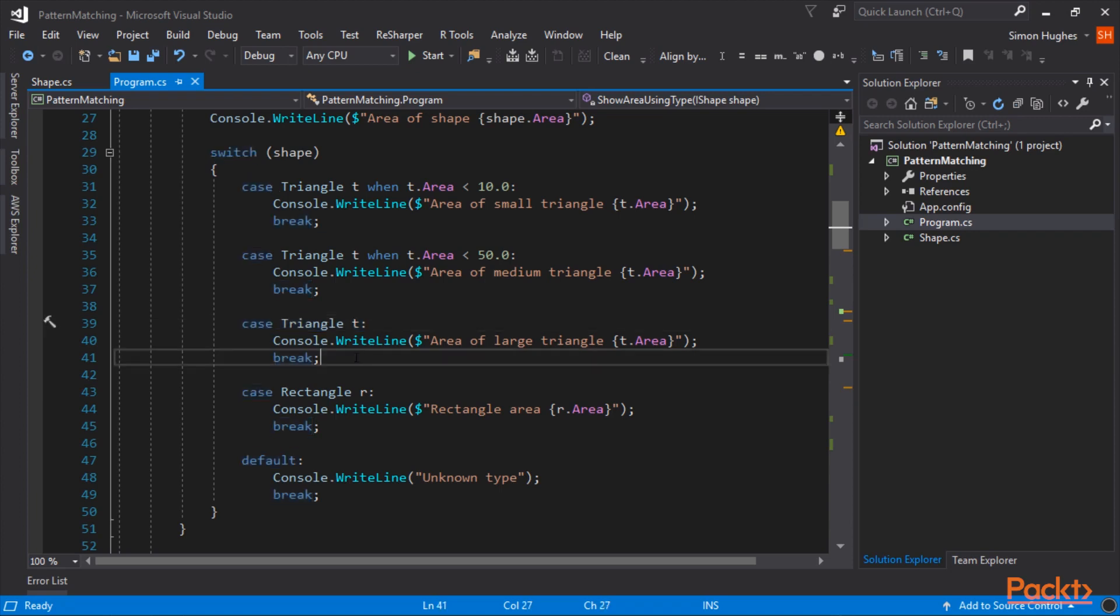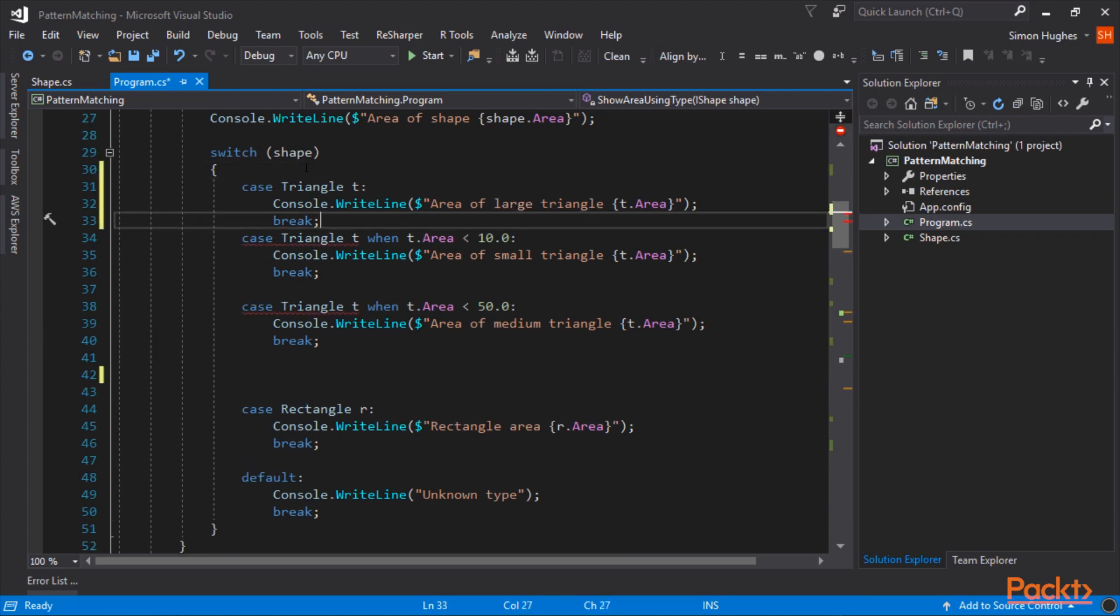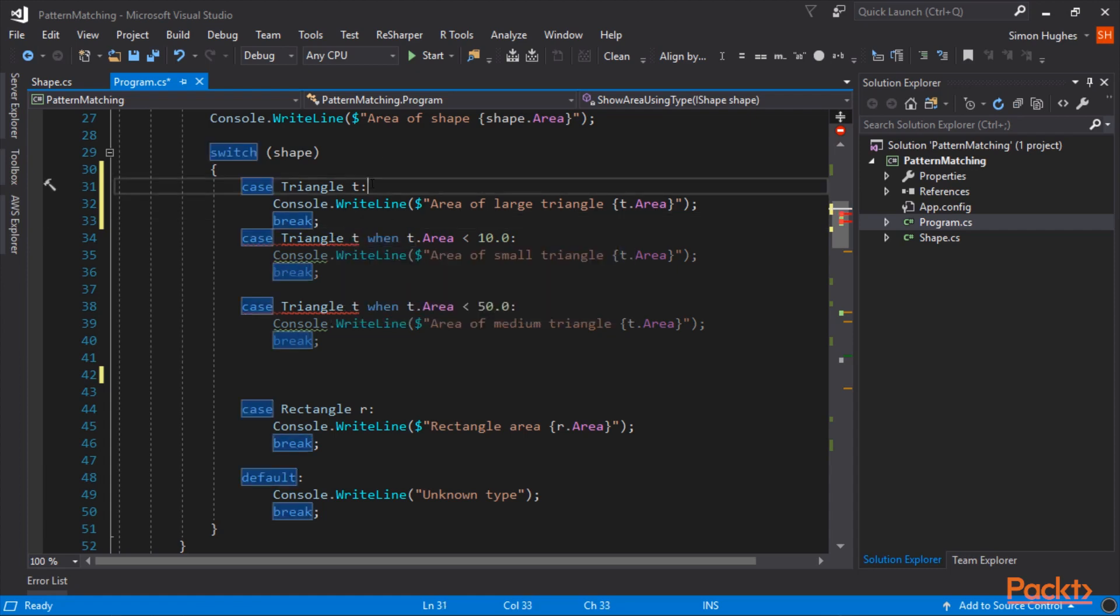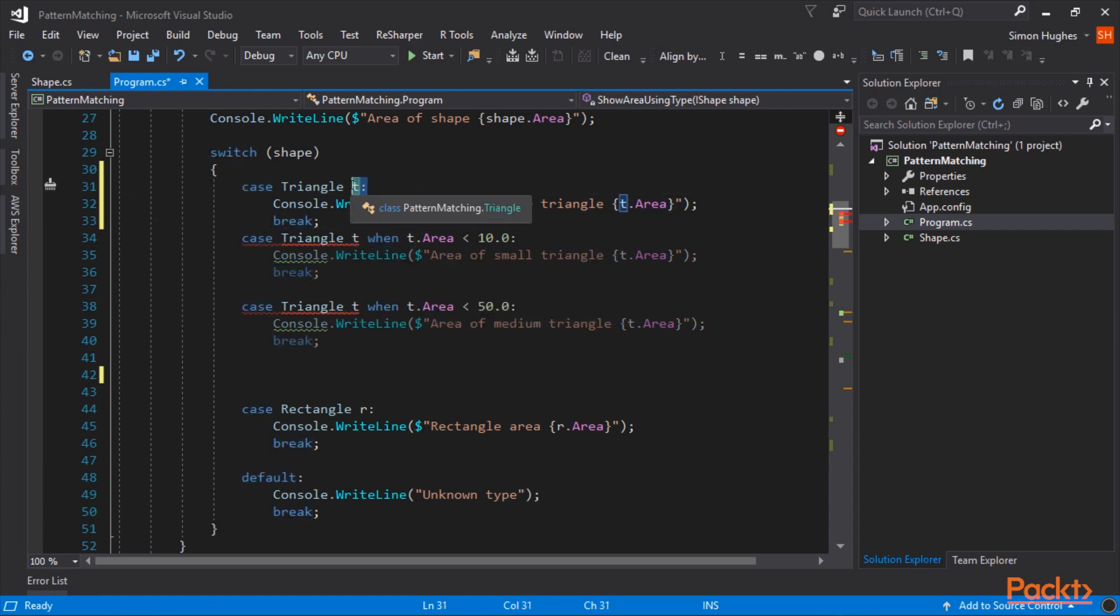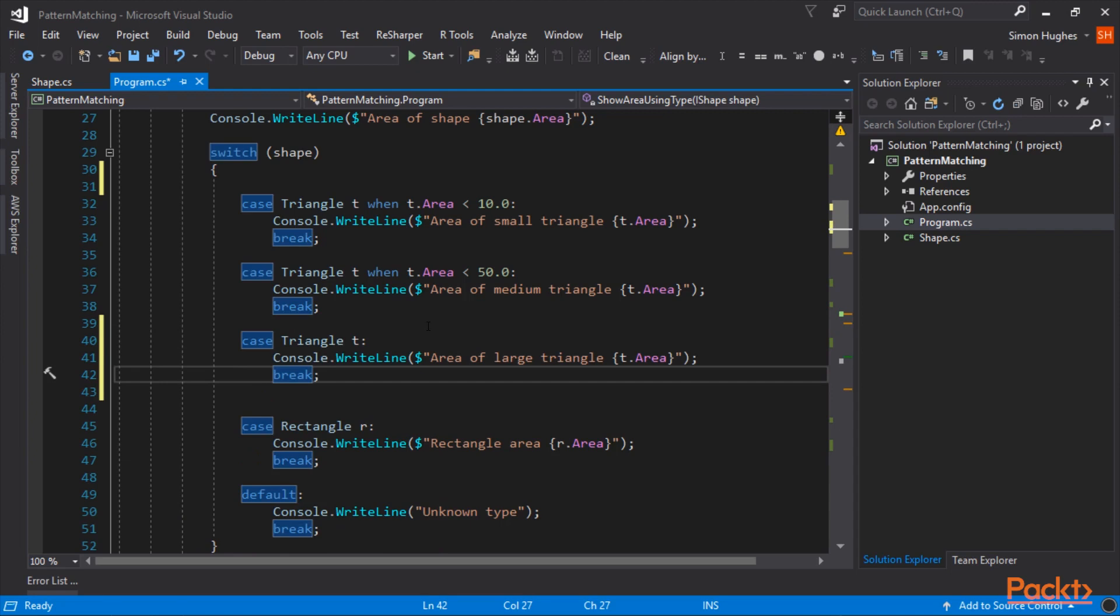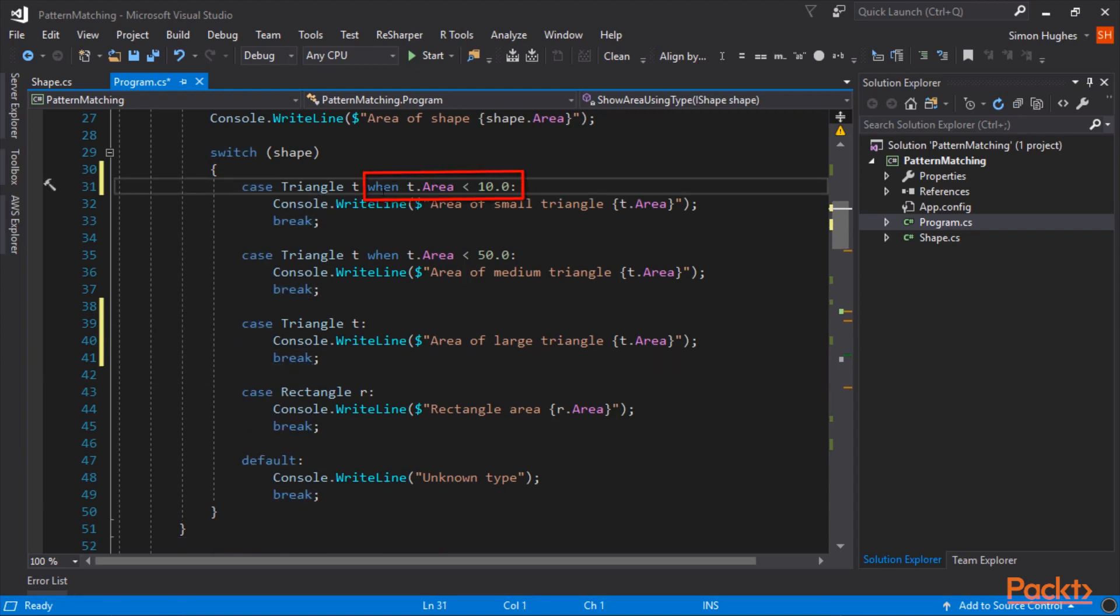However, if this piece of code was at the top, it would catch everything. And in fact, the compiler is intelligent enough to say this has already been handled. Because this one doesn't have a when, so it would catch everything. So let's put this back down to where it was before.